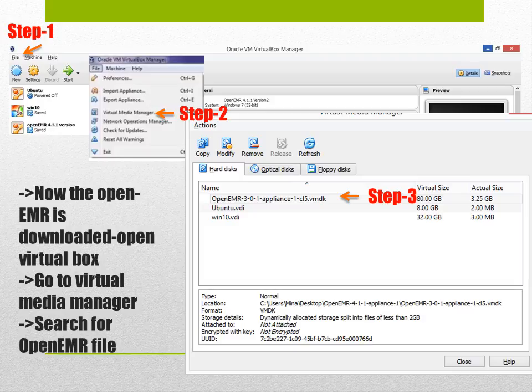Once you open the virtual box manager, go to the file on top and find the virtual media manager. Click on that one which will open up a box. Try to find the folder that you have saved which is the OpenEMR.